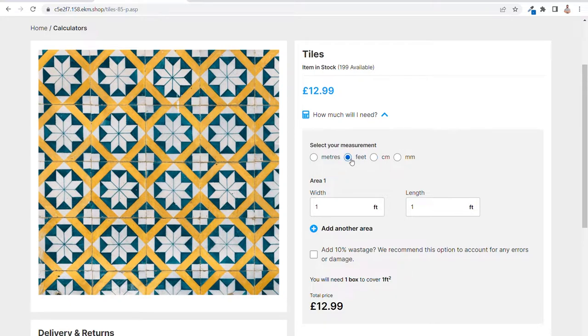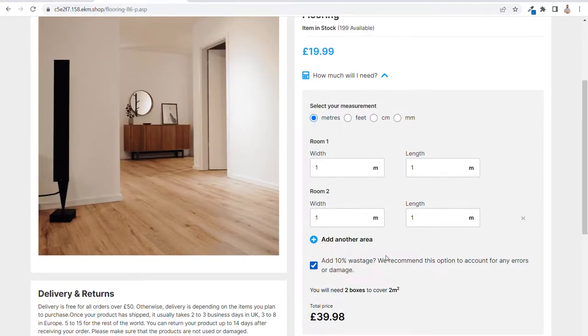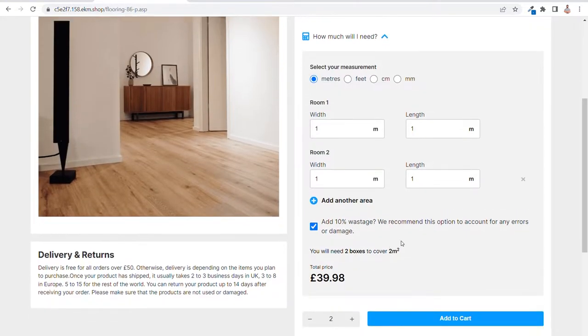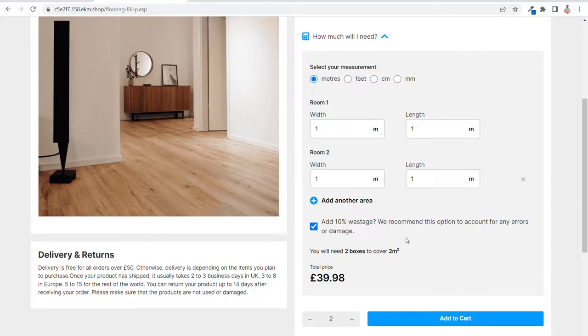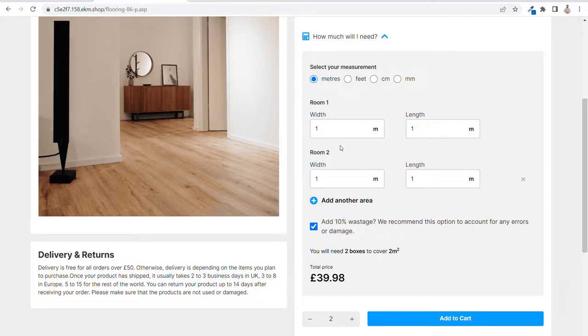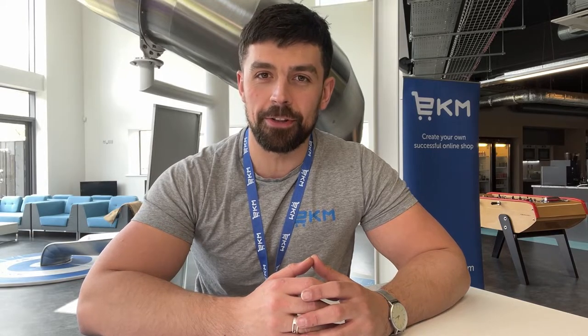These product calculators are: paint calculator, wallpaper calculator, tile calculator, flooring calculator, and fabric calculator. Product calculators are currently available for you to install via EKM Labs. Just head to the EKM Labs section of your EKM dashboard to turn on the feature.